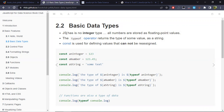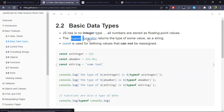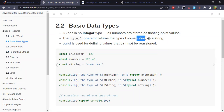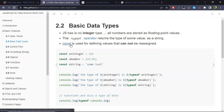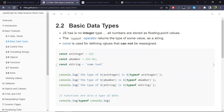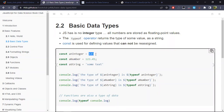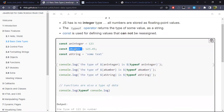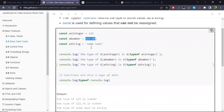JavaScript has no integer type — it only works with floating point values, which are the usual real numbers we're accustomed to. We can access the type of a value via the typeof operator, and the type will be returned as a string. We'll also be using the const declaration, which is used when you want to define a value that cannot be reassigned. We define an integer 123, a floating point number like 123.425, and then a string.